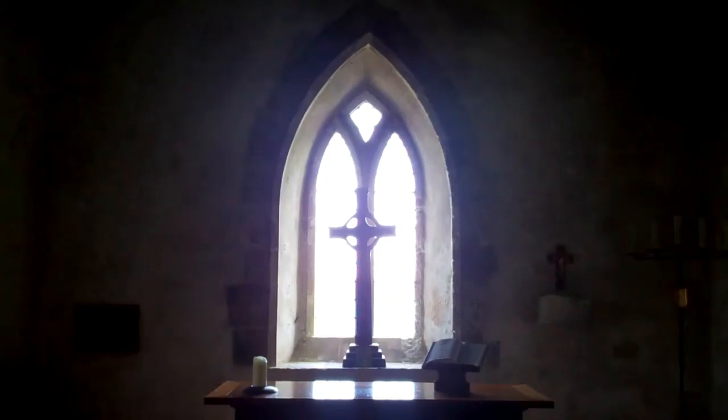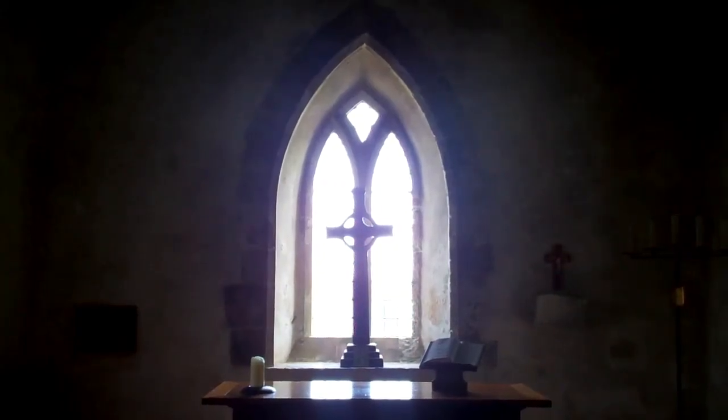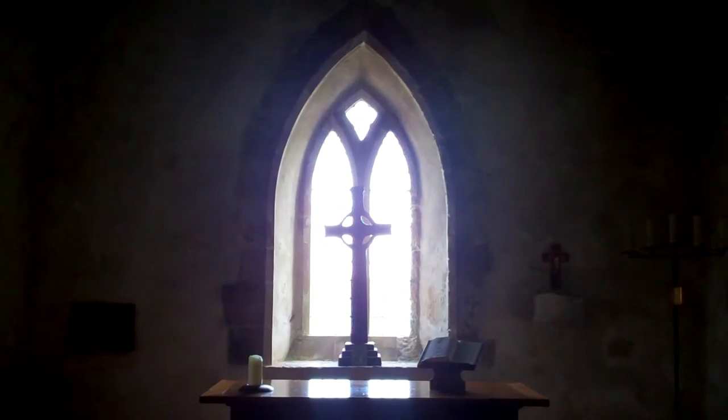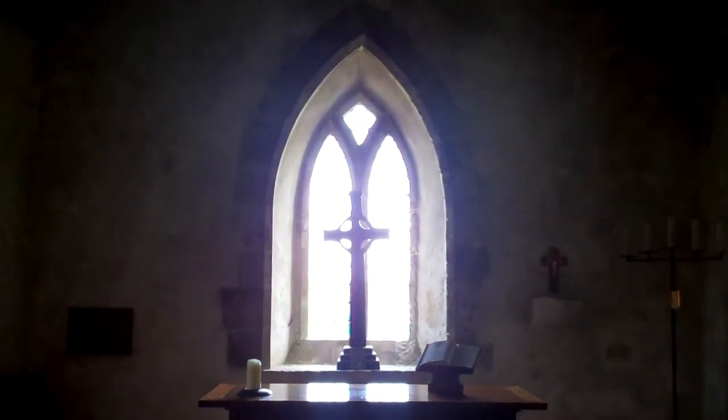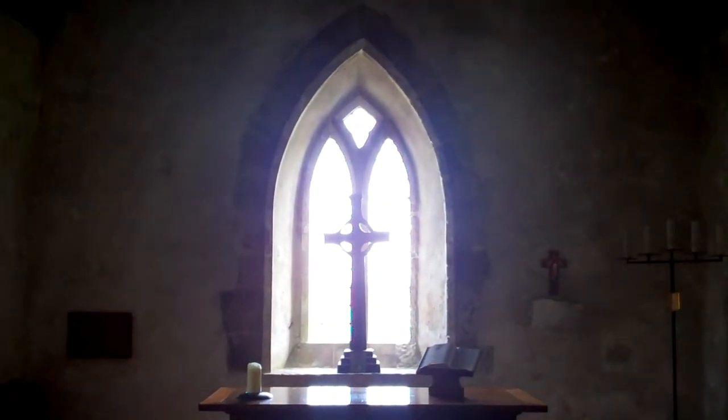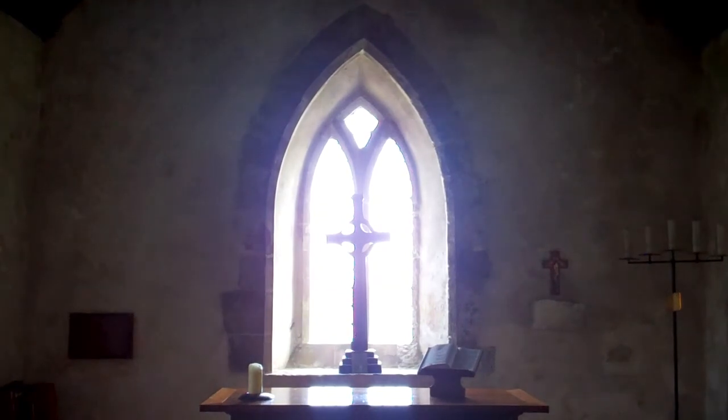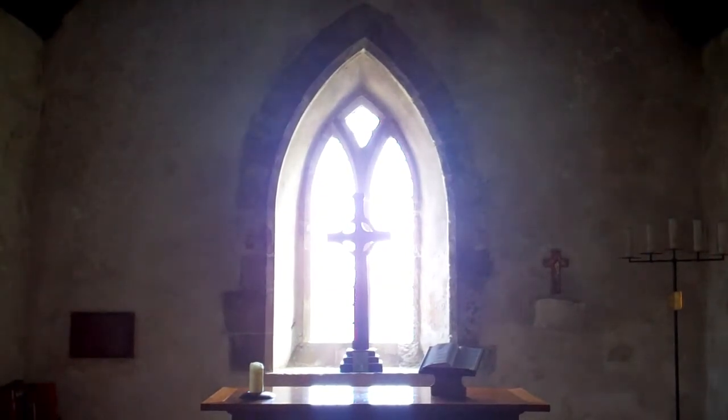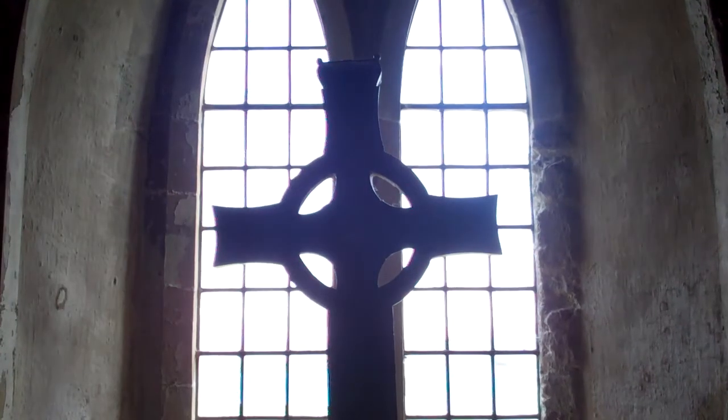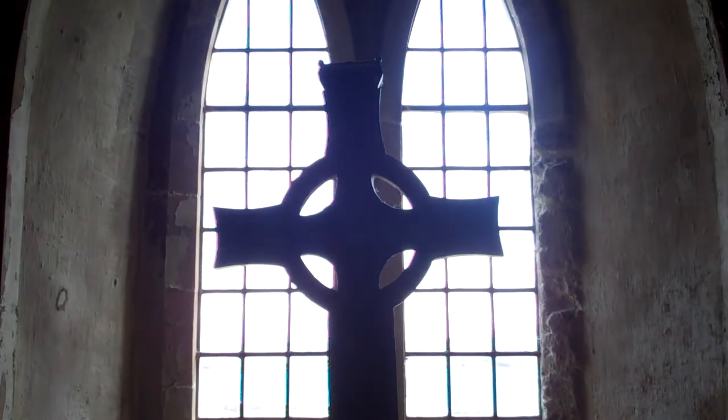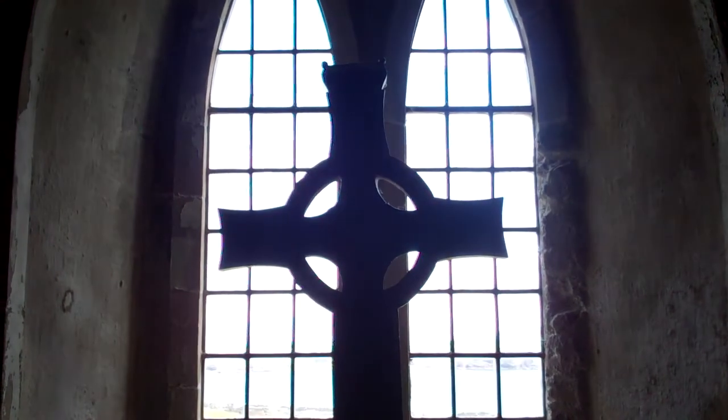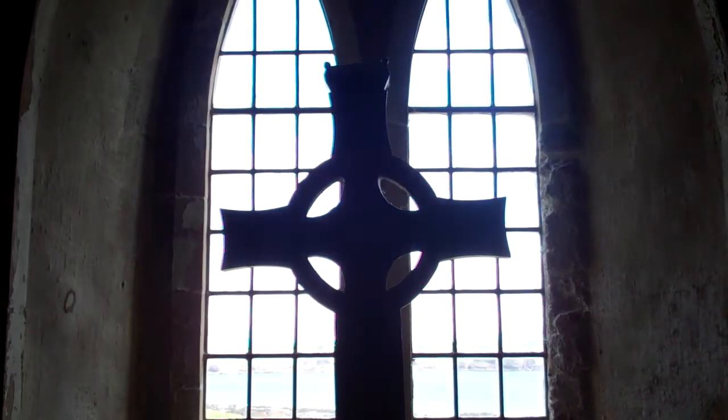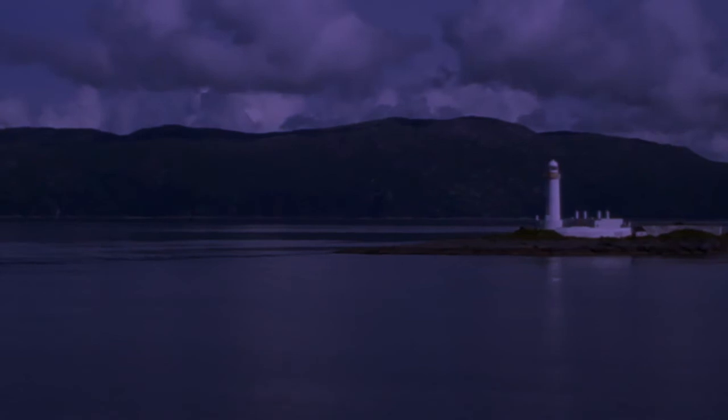I never learned to listen between the words or read between the lines. Everything I ever did, I never saw the signs. I should have seen the signs.